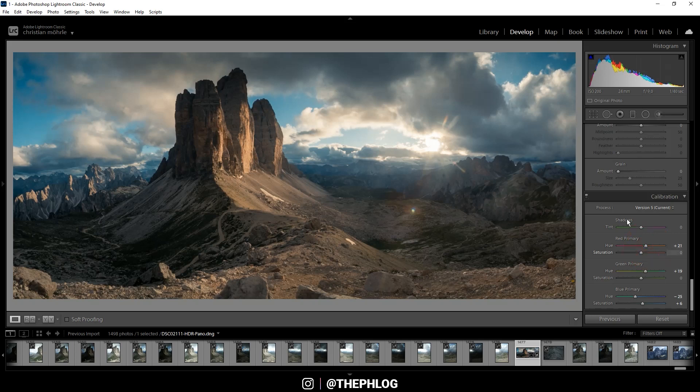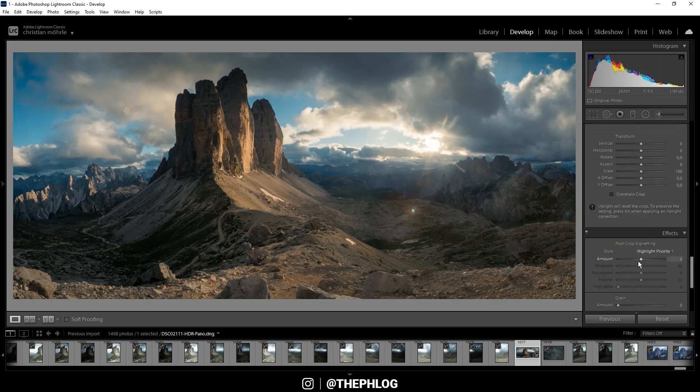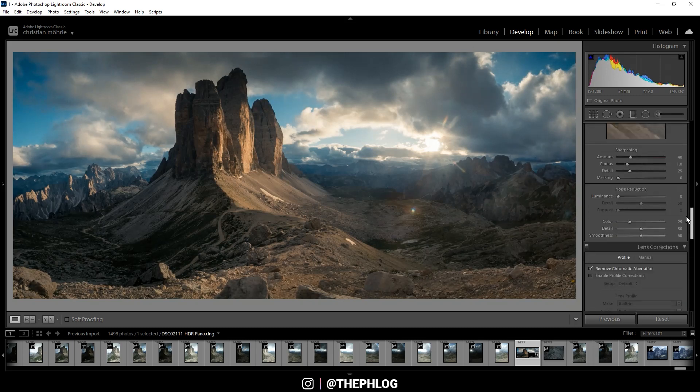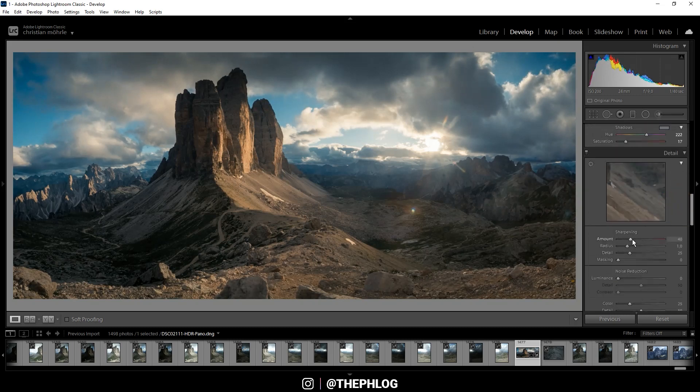Then let's also apply a little vignetting and finally let's sharpen the image. That's it for the Lightroom part.